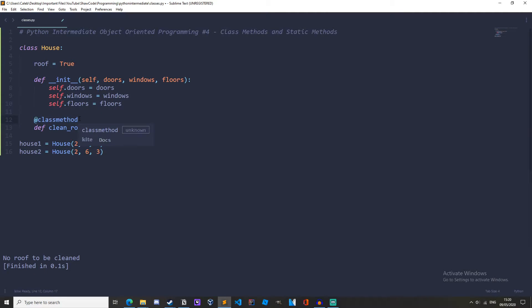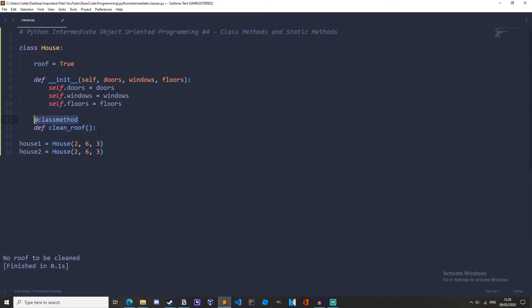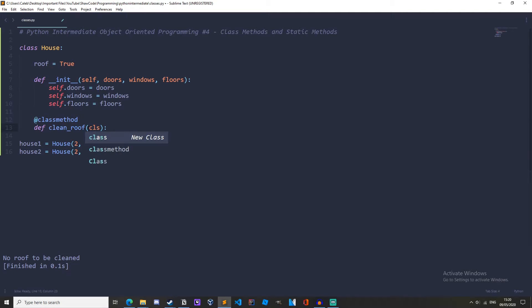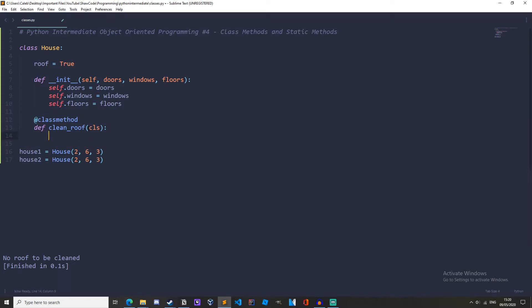this is what's known as a decorator and you don't really need to know what decorators do right now, but all you need to know is that this is changing the meaning of this method class method and turning it into a class method. So in here instead of writing self we need to write cls which is short for class and it's just convention to call it cls. Now we can change the class variables here.